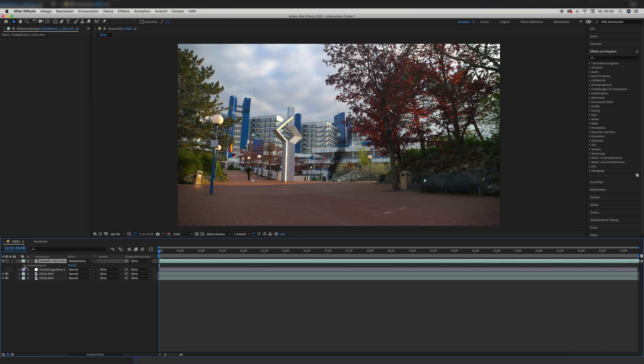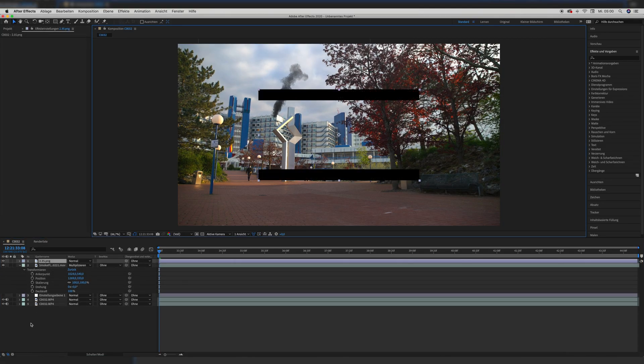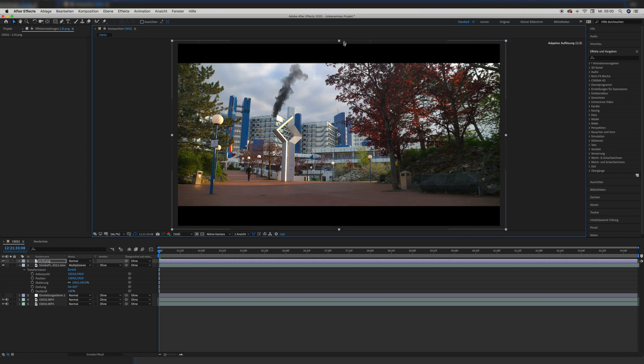I put the smoke layer roughly in the correct position and then quickly dropped in the 2.35 to 1 cinematic aspect ratio, just for reference, because the final composition in Final Cut will be in this aspect ratio. If you want to download this cinematic aspect ratio, you can download it in my store — I have a full pack with a lot of aspect ratios, but you can also download the 2.35 to 1 and a 4 to 3 aspect ratio for free in the link in the description.